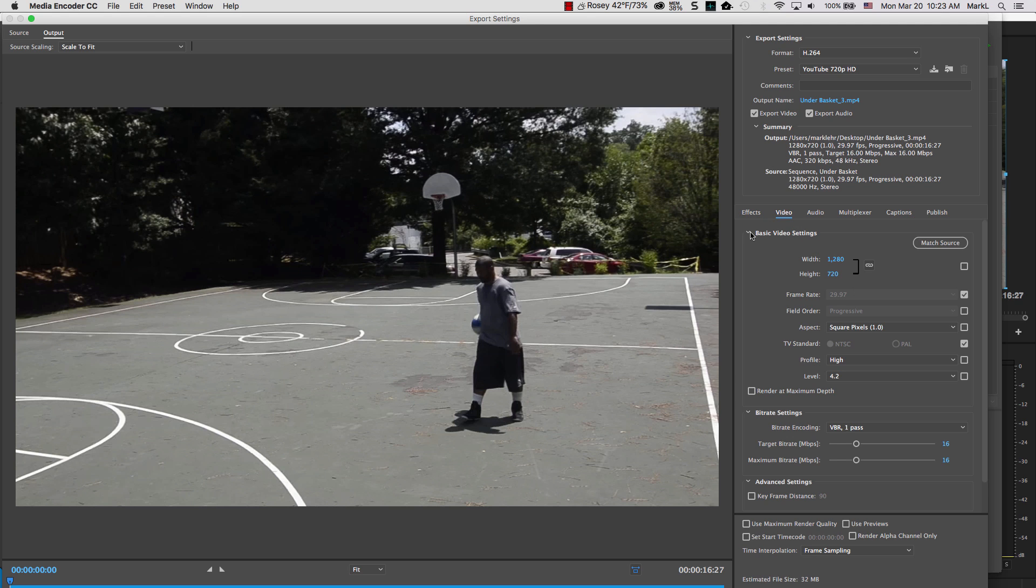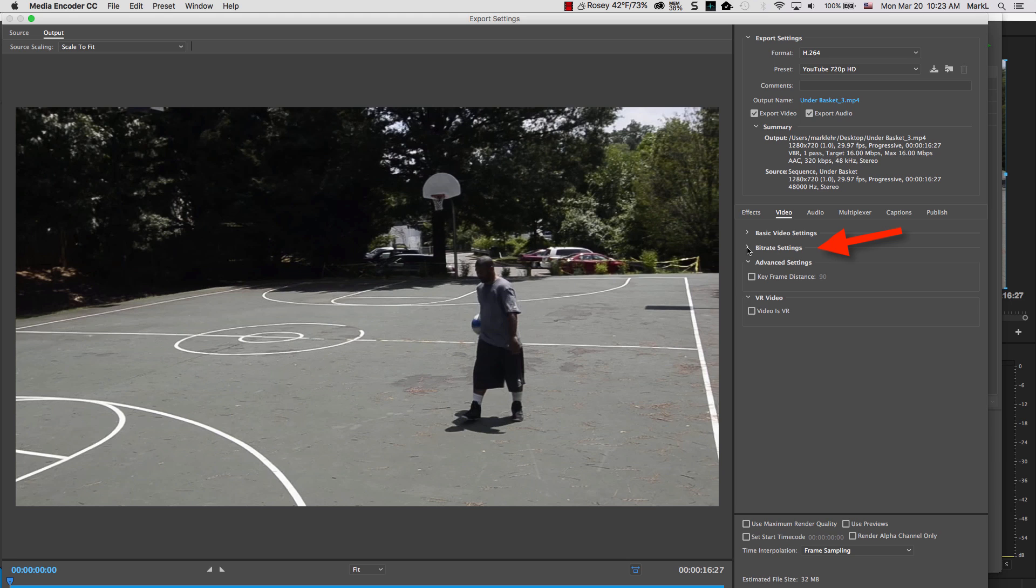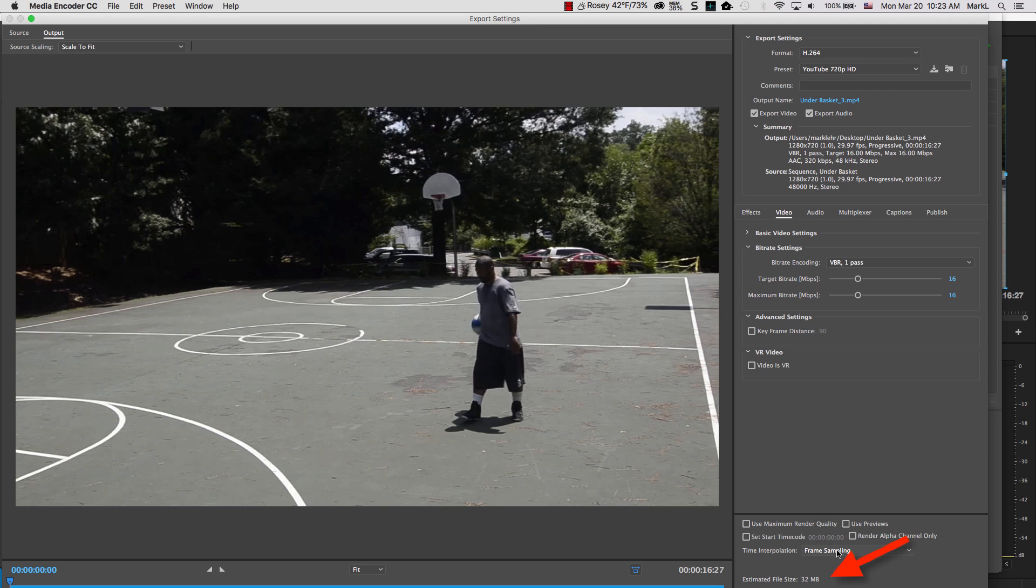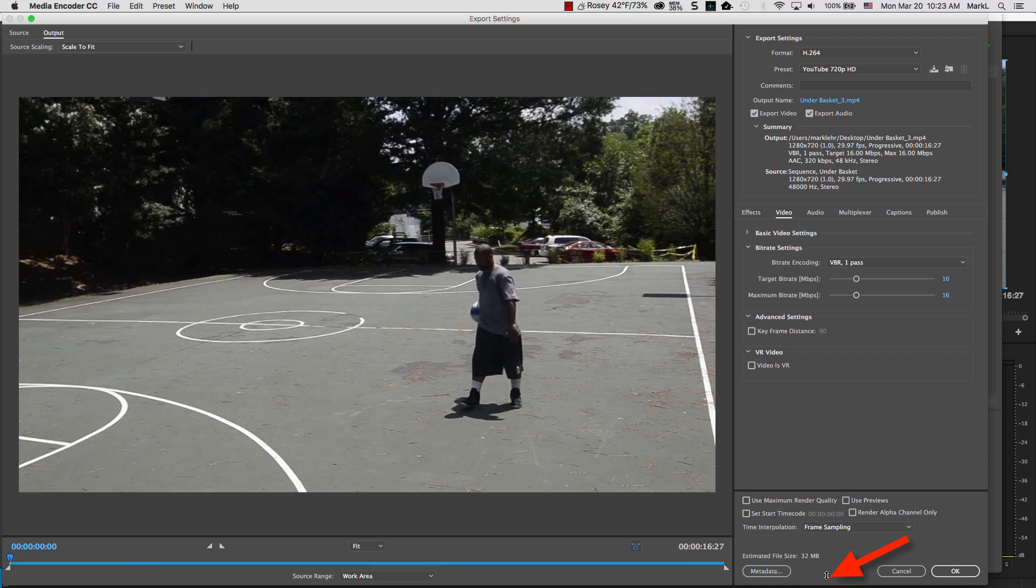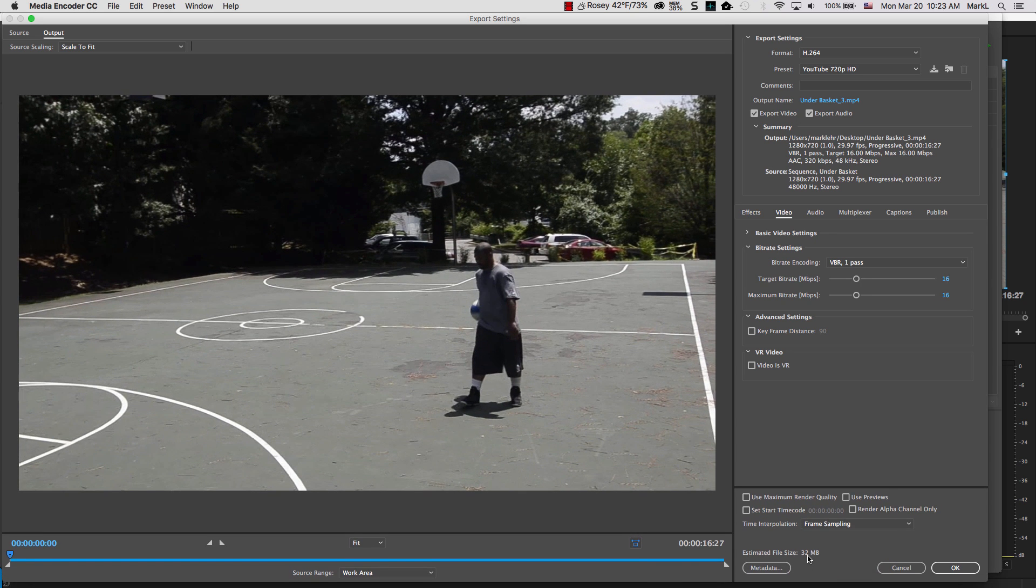And then I'm going to come down, and I'm going to come down here to Bitrate Settings. Now, these are the default settings for the preset within Media Encoder. These will give you a very, very good file. Excellent quality, but the file is going to be relatively large. If I look down here, let me move this up a little bit. It's going to be a 32 megabyte file, and this is only 16 seconds.